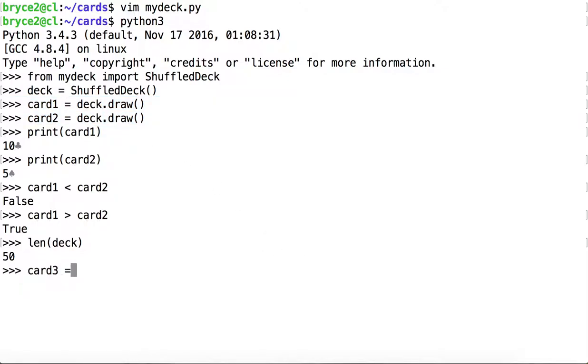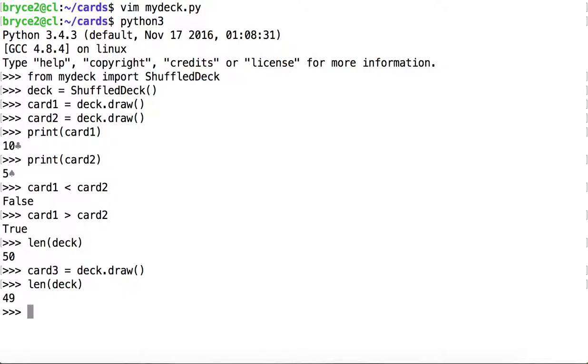And of course, if we draw one more, length of the deck is 49. And let's see what card we got. Okay, so that's the highest value card yet.